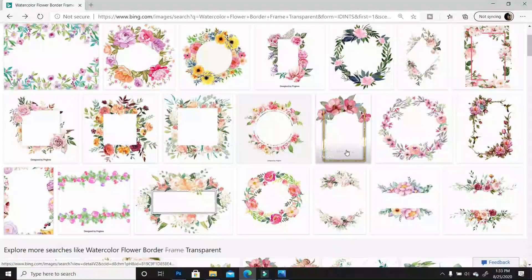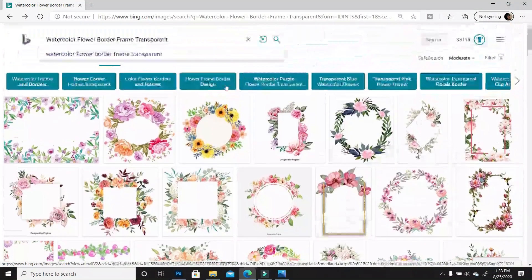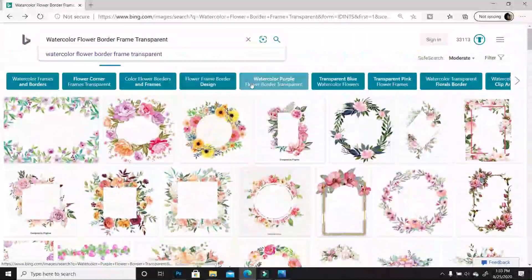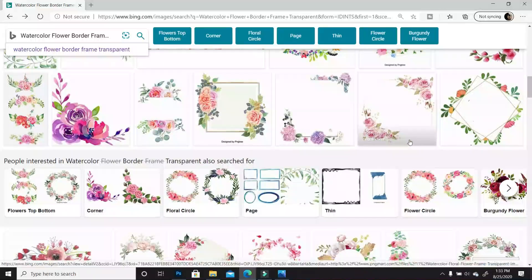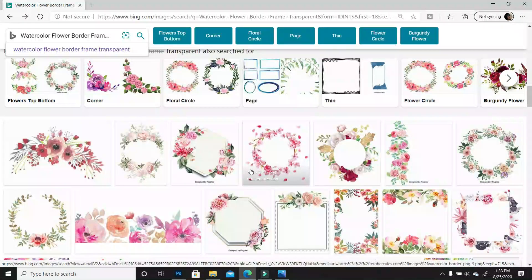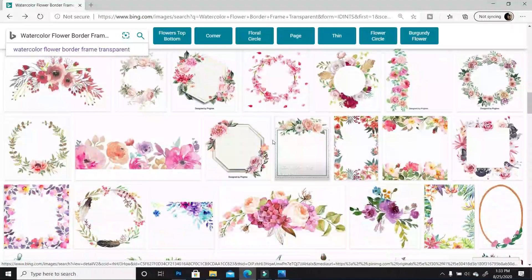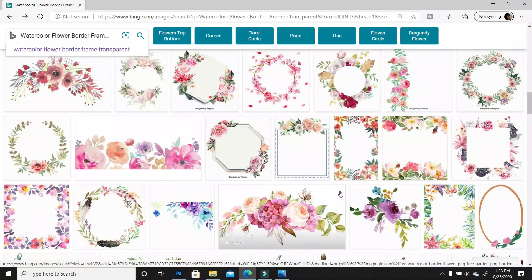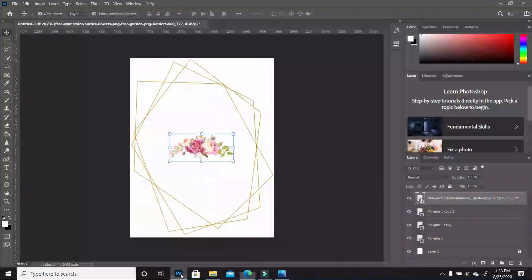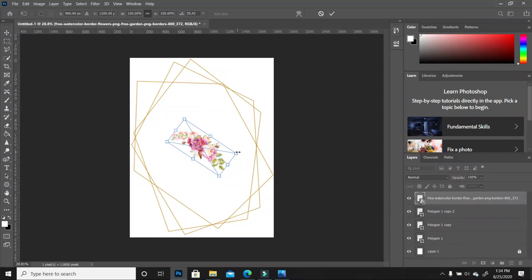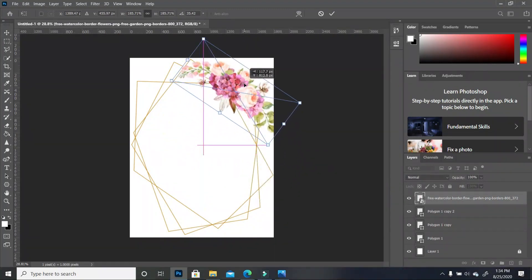Search for 'watercolor flower border frame transparent' or you can put PNG next to it, so whatever pulls up will not have a background. You have so many options — if you don't want the full border you can go for ones that are individual. Some of them already come with a border, you don't have to create it yourself. Now this is the one I'm using in this tutorial. I'm going to rotate and rescale it and set it right there.